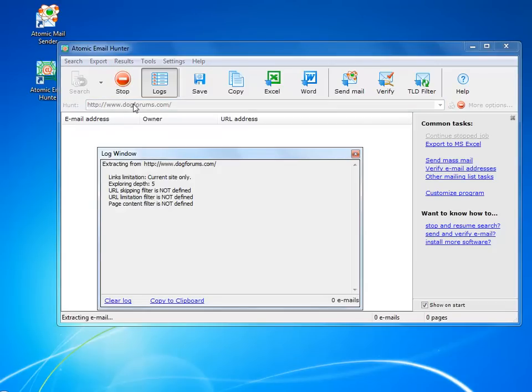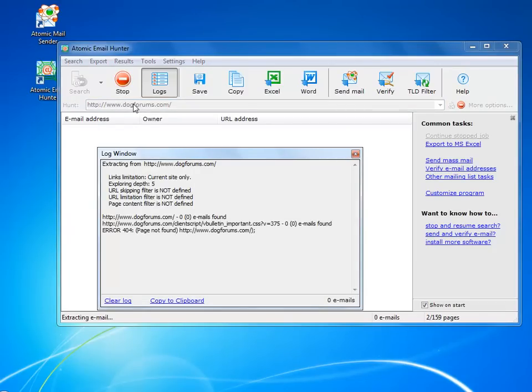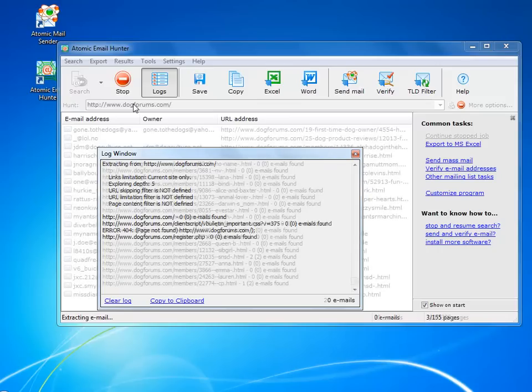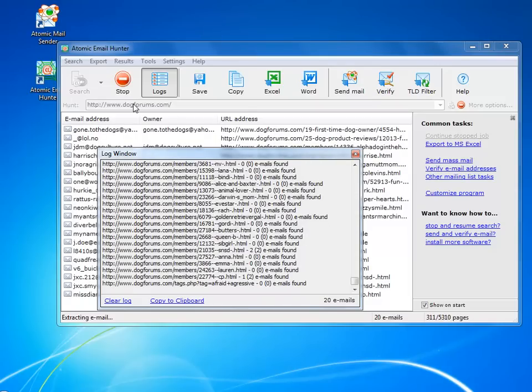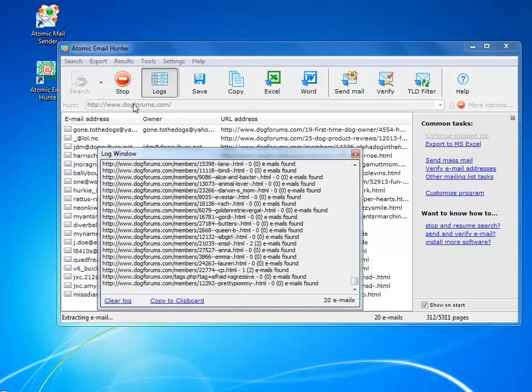Let's say we have a website that we know has lots of emails in it. So we can enter the URL and the program will scan the whole website.